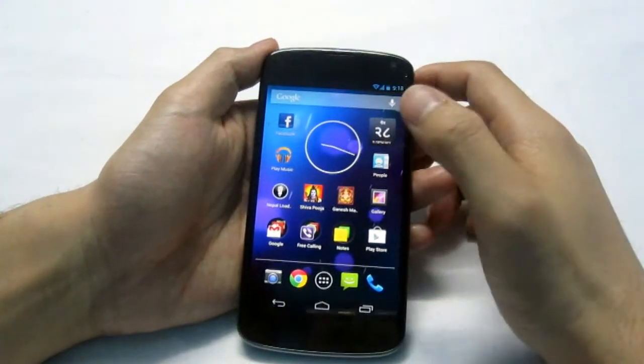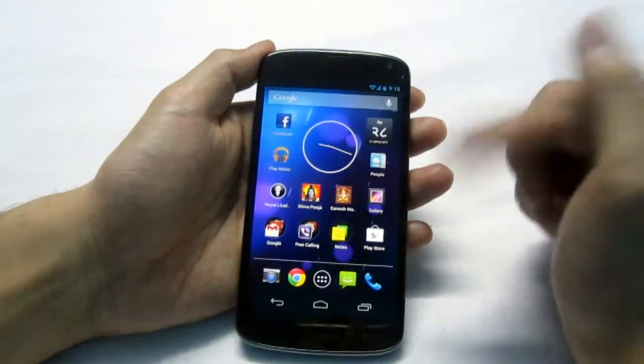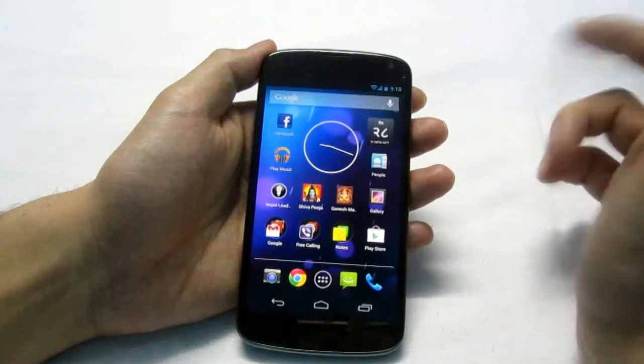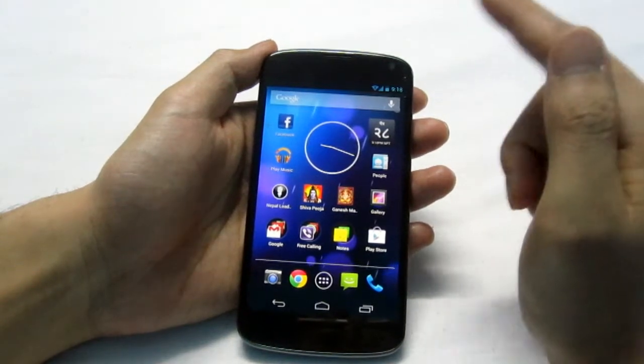After turning on my Google Nexus 4 phone for the first time, I added my Google account.